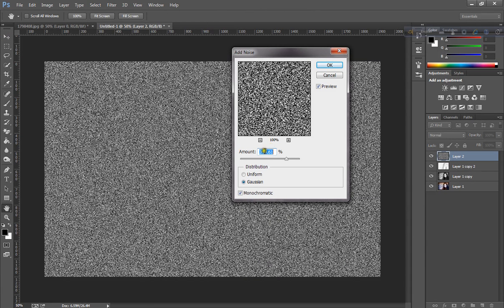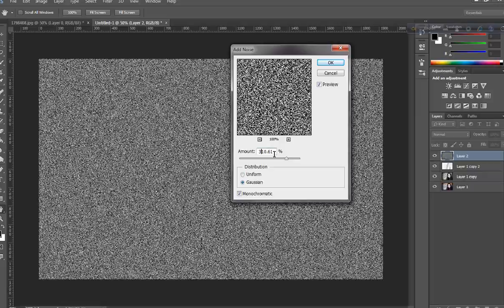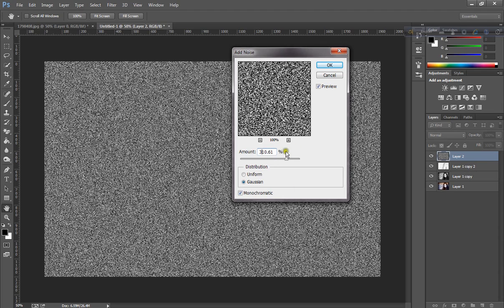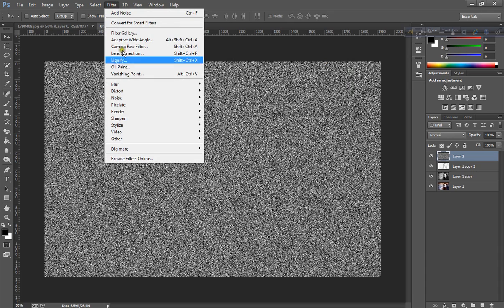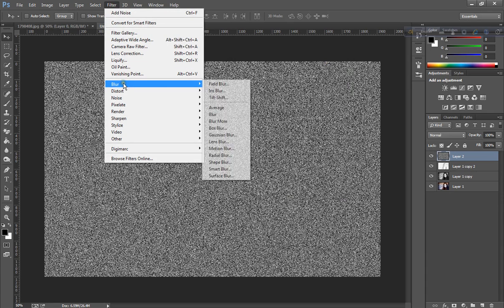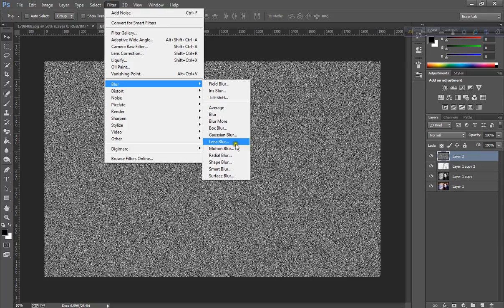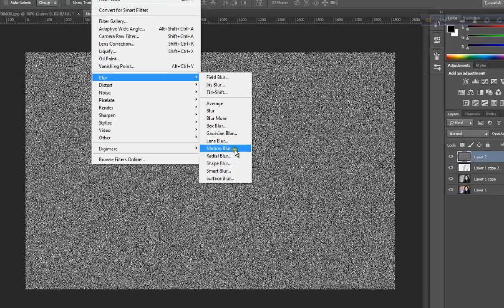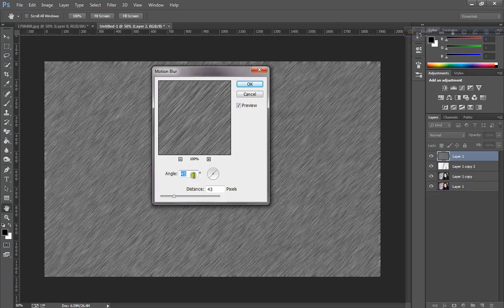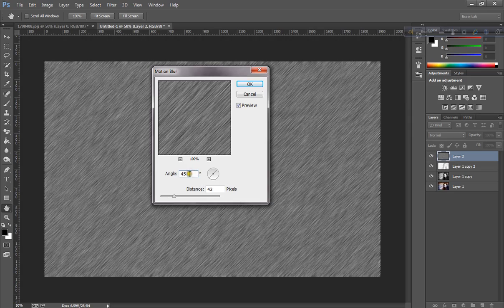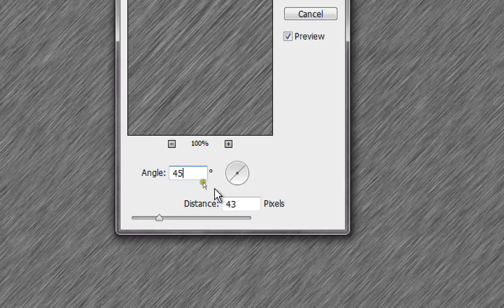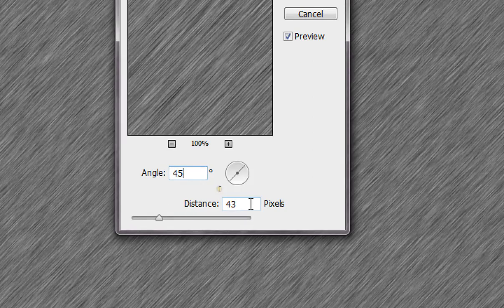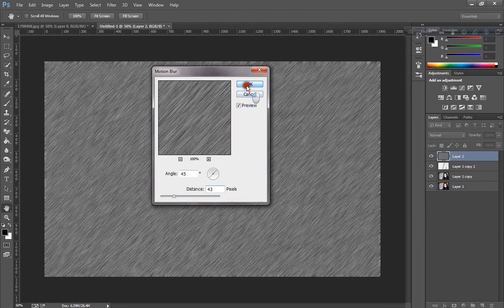Amount is 310.161, click OK. Go to Filter, Blur, click Motion Blur. Angle is 45 and distance 43, click OK.